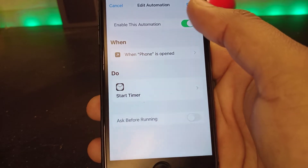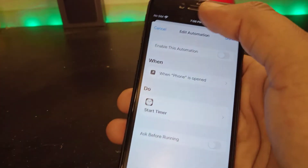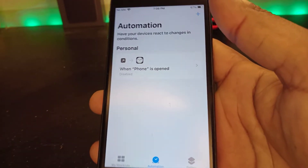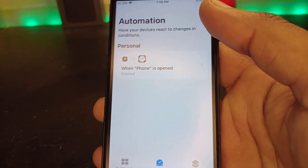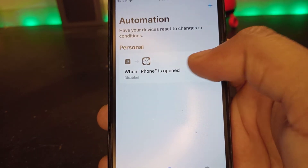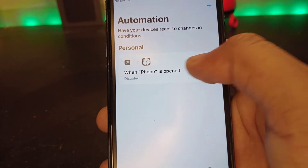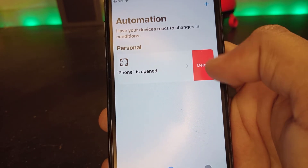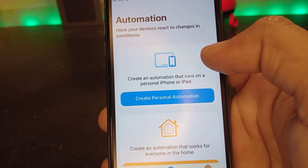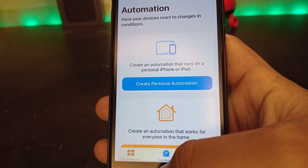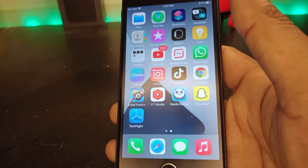First, open the automation and disable it, then tap on Done. You can see the automation is still showing as disabled but not deleted. So to delete it, just swipe on it and tap on Delete. You can see the automation is deleted successfully.